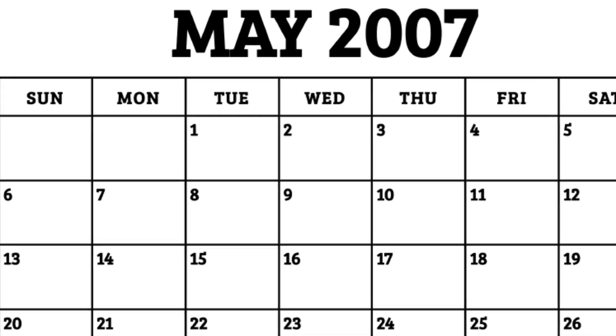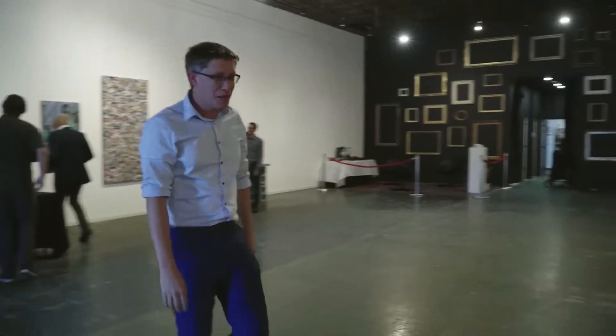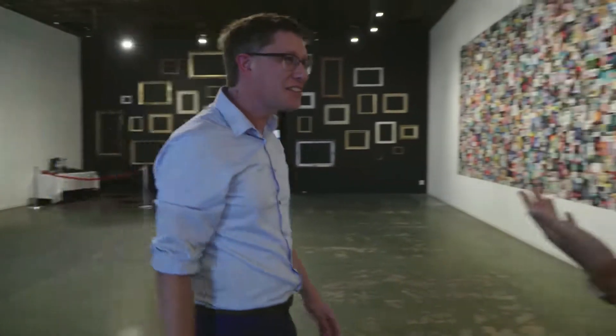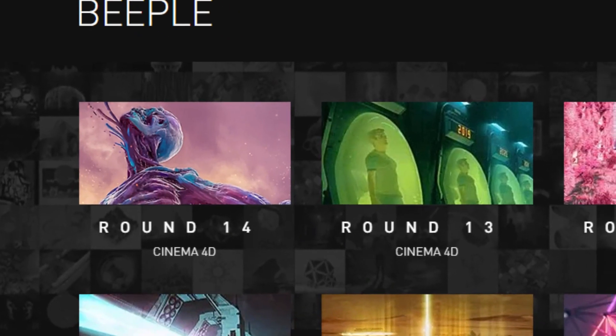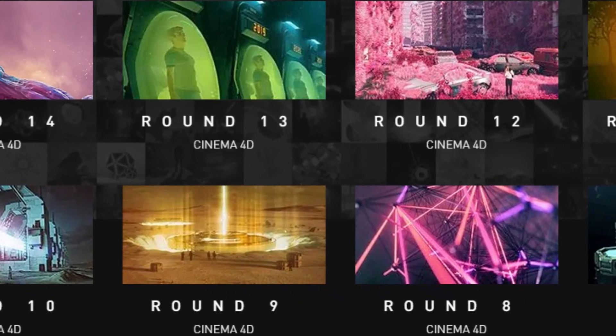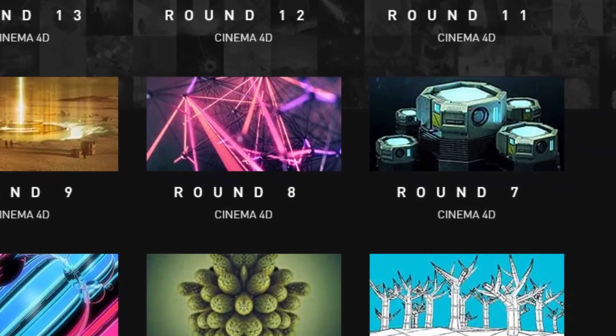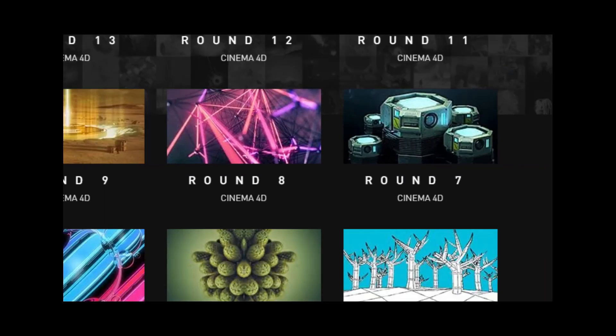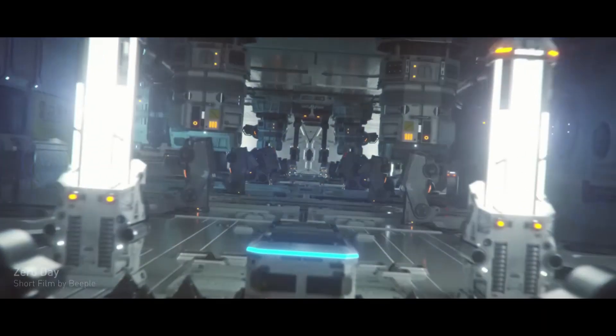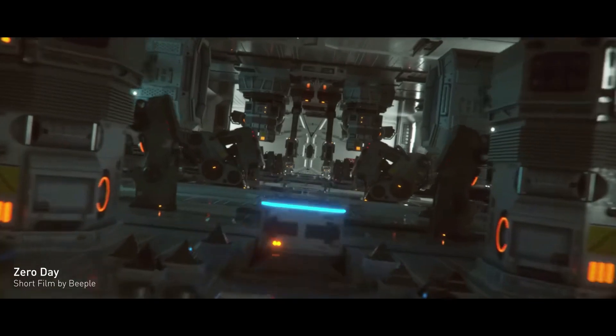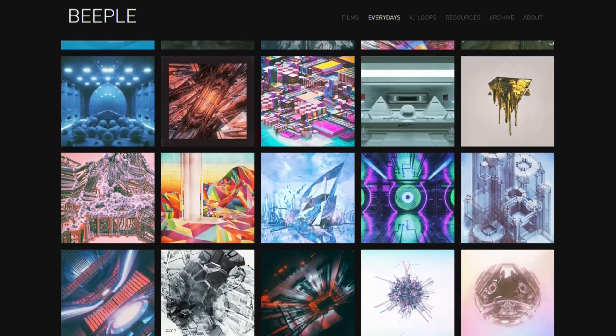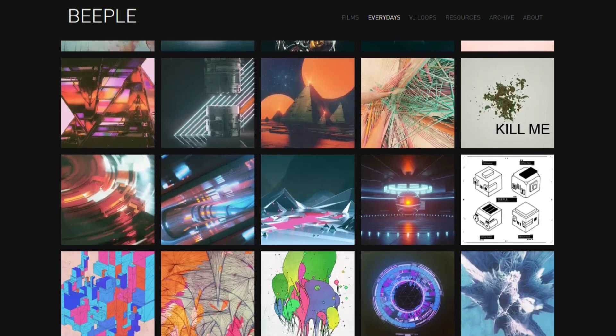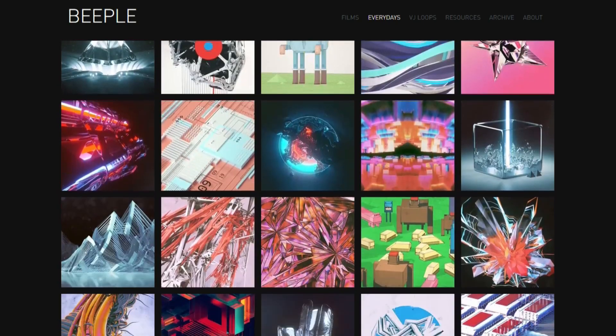Until May 1st, 2007, the day that would set him on the path to riches. On that day, Beeple started one of the most ambitious projects of all time, the Every Days project. The project was essentially creating and posting a piece of 3D art every single day. Yeah, forever. Like every single day.